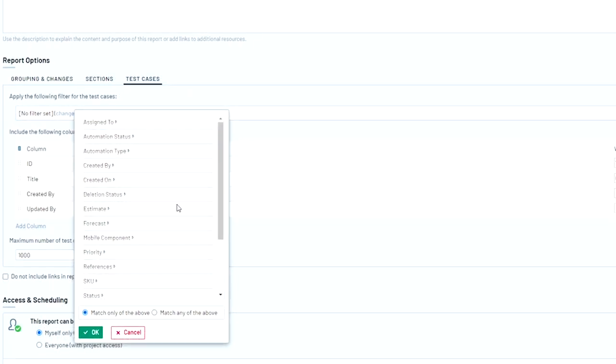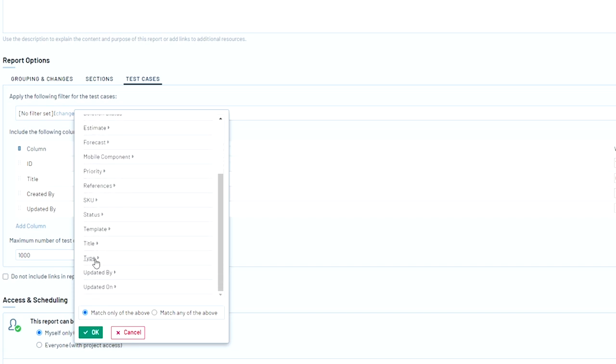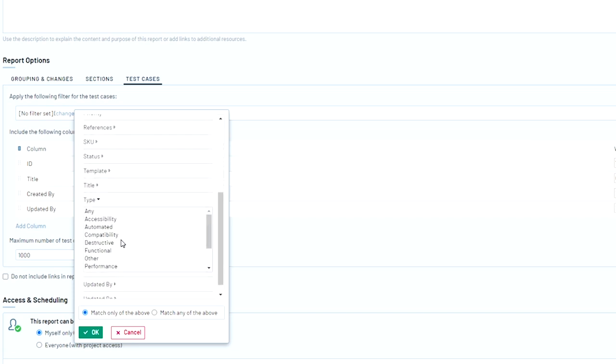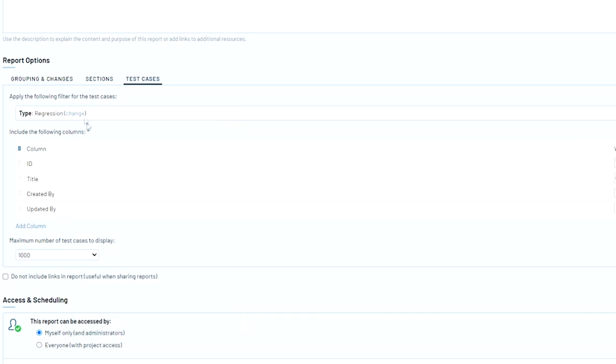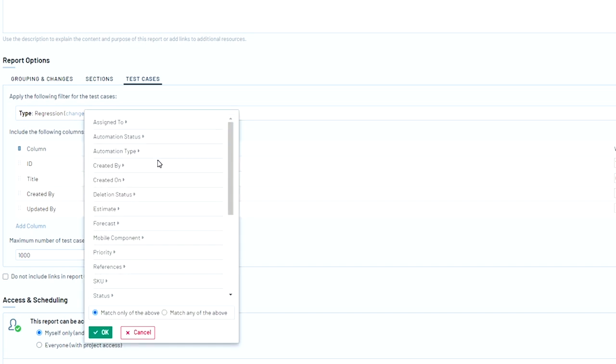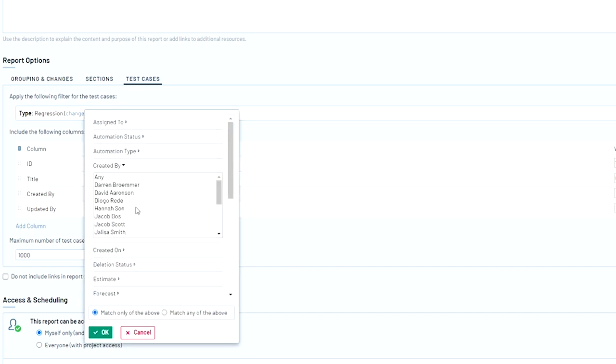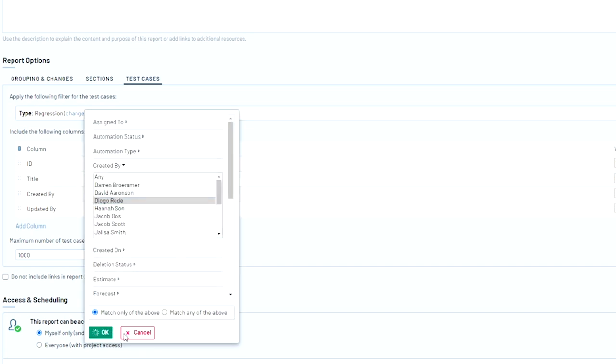So if you want to do a specific type of test case, you can scroll down and filter by regression, or you can select a specific team member by using created by. And so that way only test cases that are made by Diogo and that are of the regression type will show up in the report.